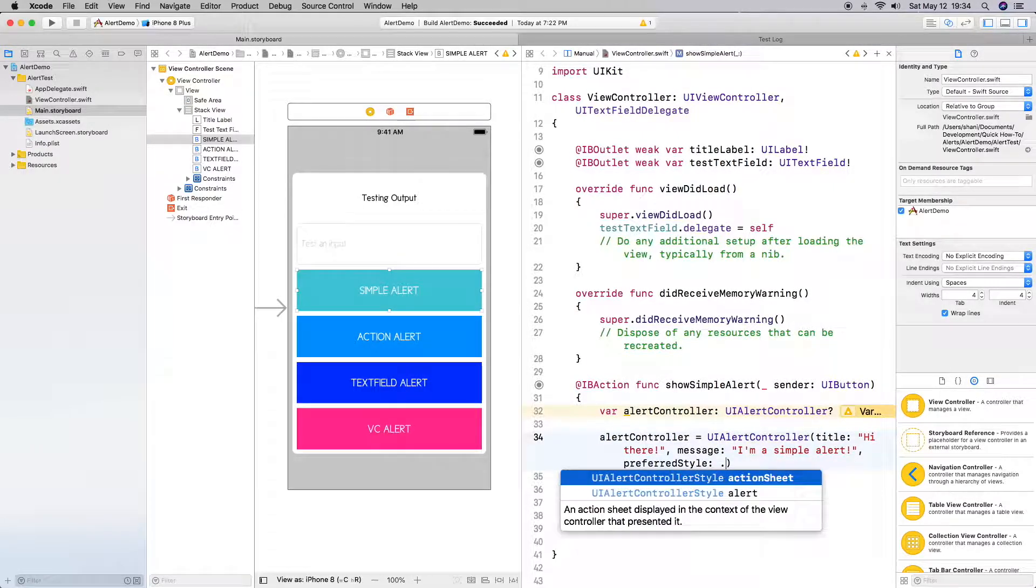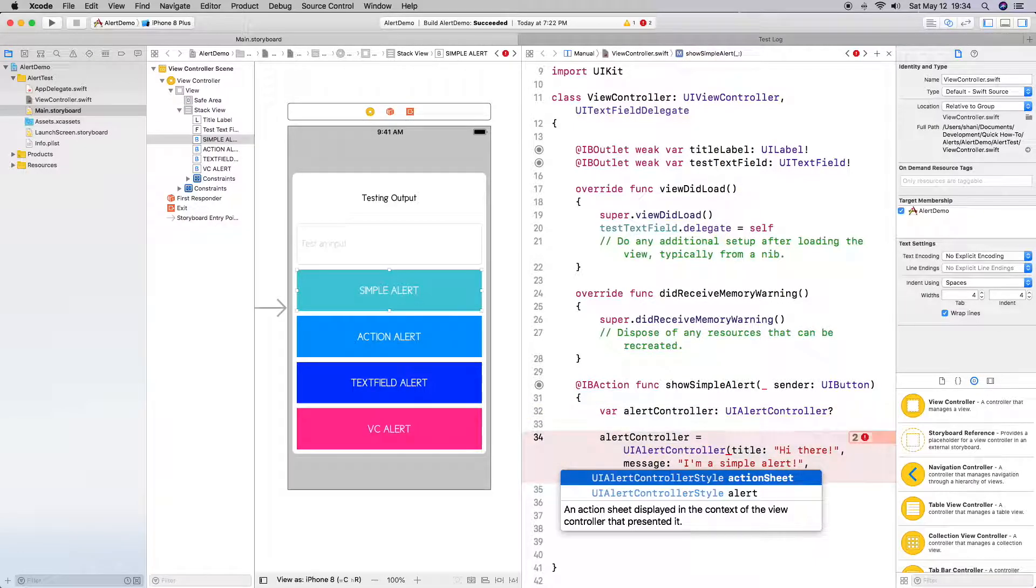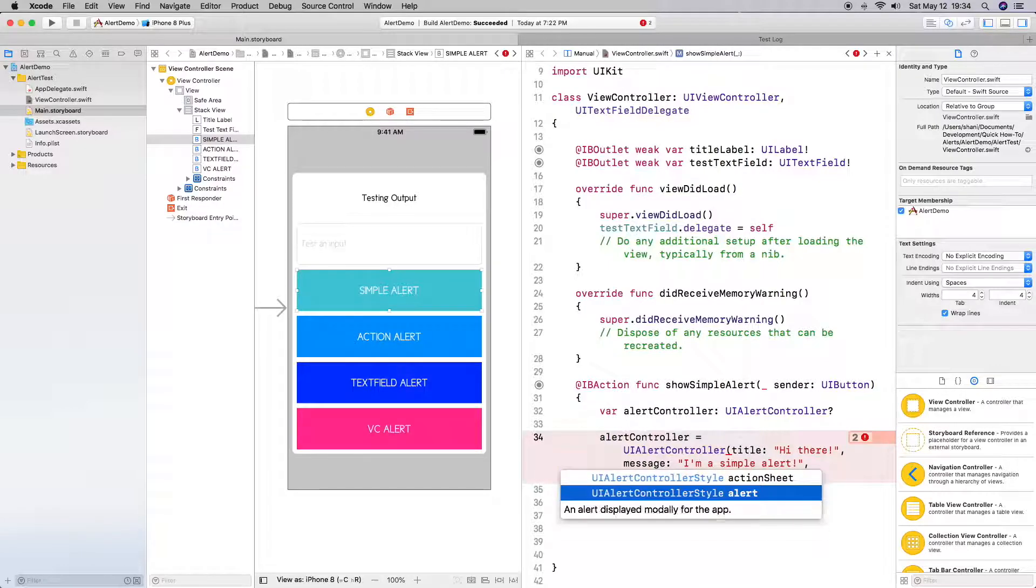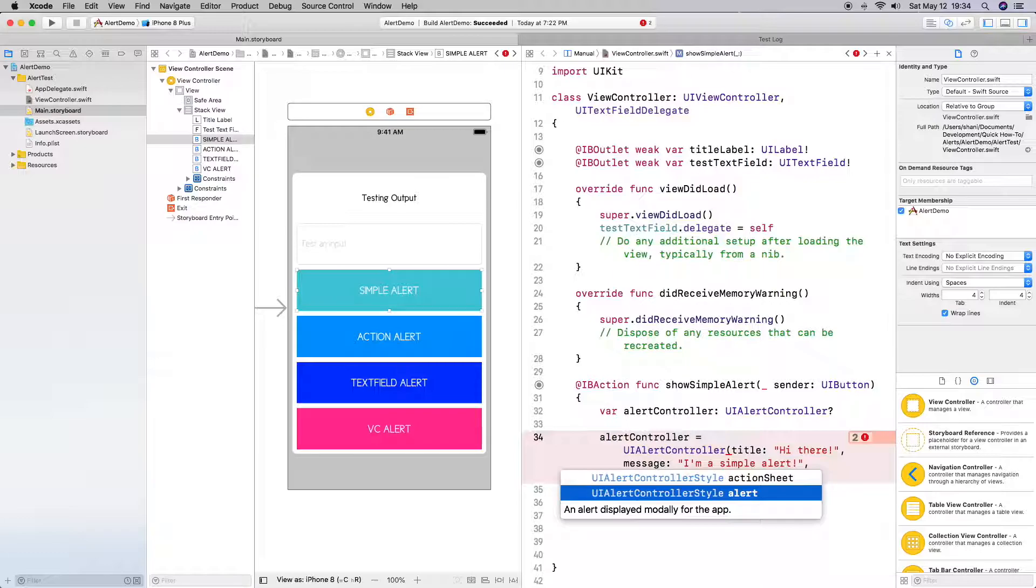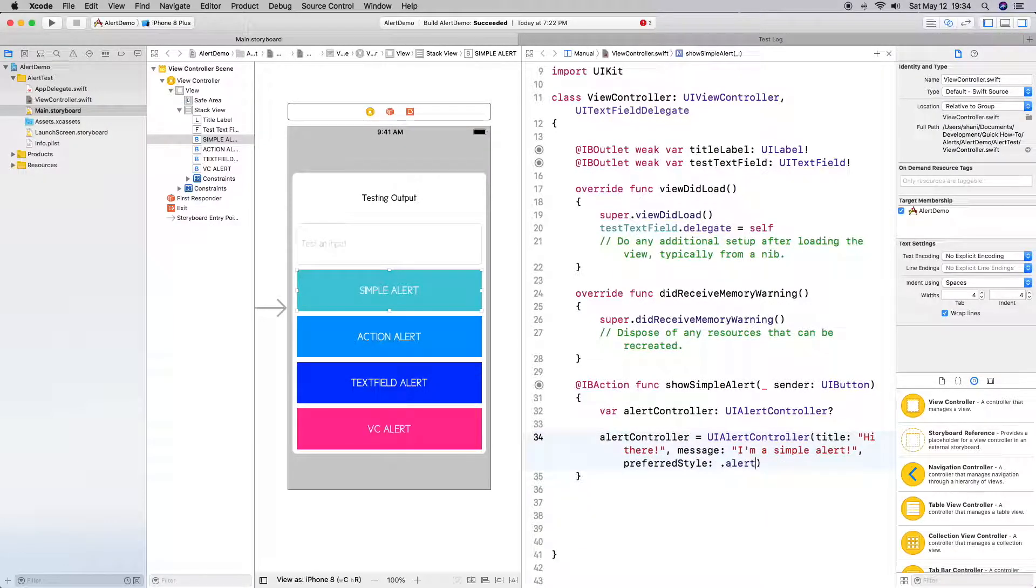Preferred style - if you hit the period we have the different types of styles which is action sheet and alert. I will show you action sheet later, so I'm just going to choose alert, which is displayed modally for the app. Alright.